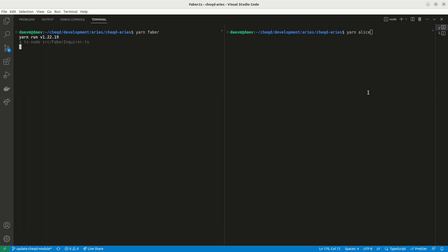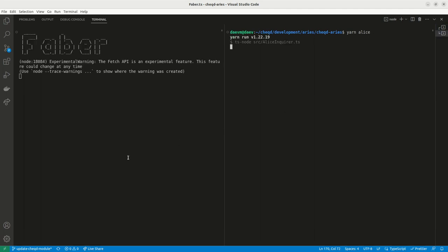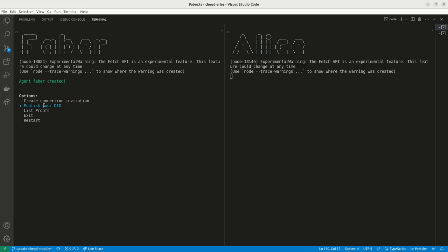In this demo we'll see Faber as the issuer on the left side issuing a credential to Alice, the holder on the right.